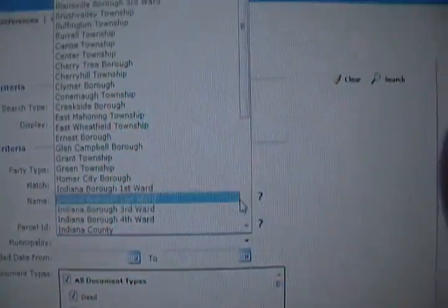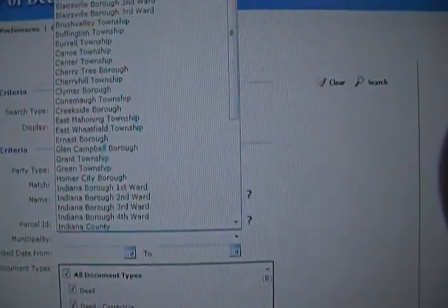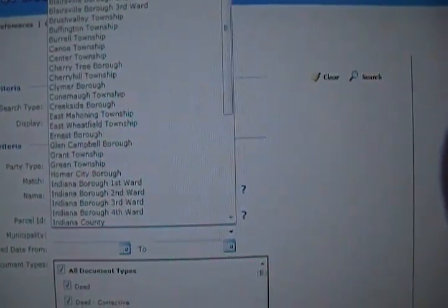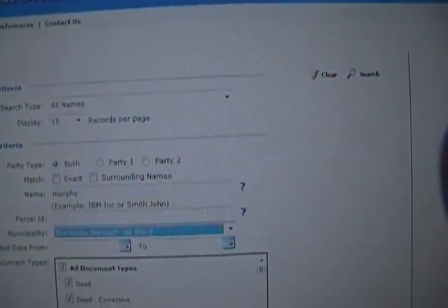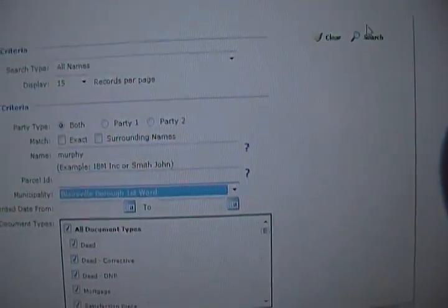You must give it a municipality. Hit the drop-down box — this will show First Ward — and then search.